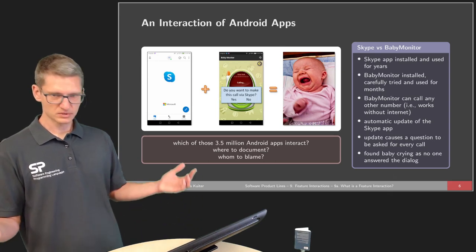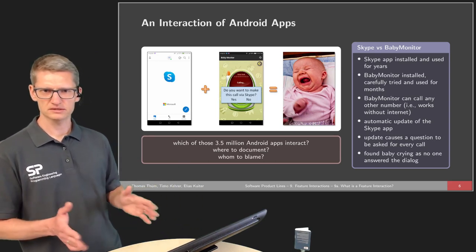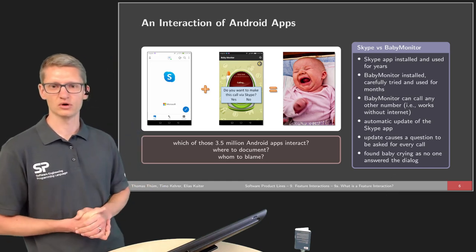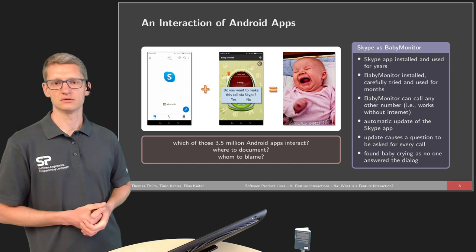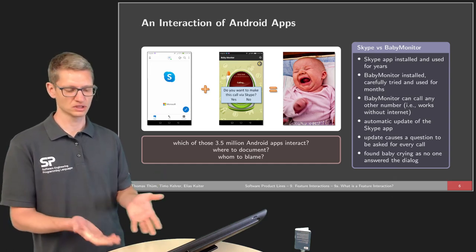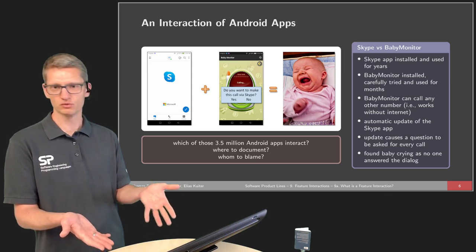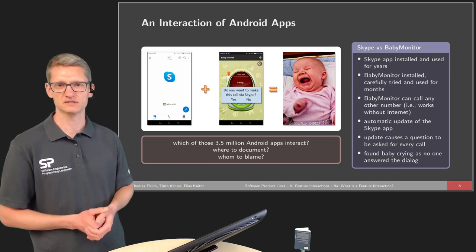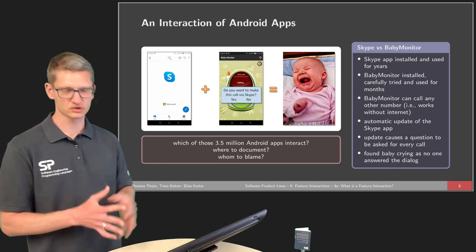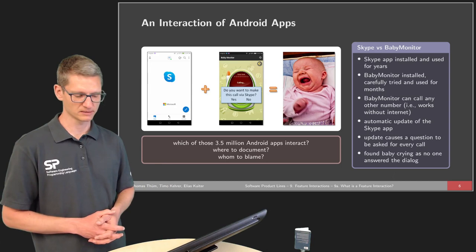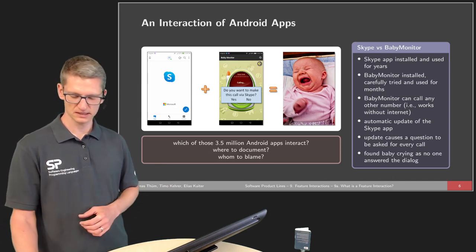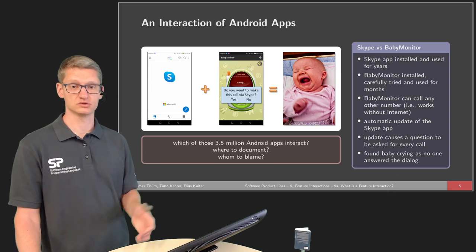We came across this interaction, and it would be good to tell other parents to be careful. There could be a warning in the baby monitor app, but it is not easy. It is also unclear where to document this interaction.